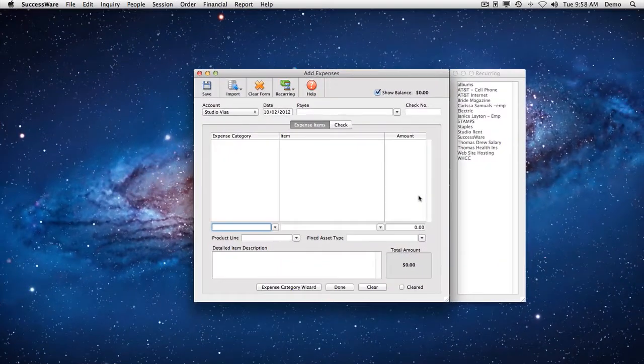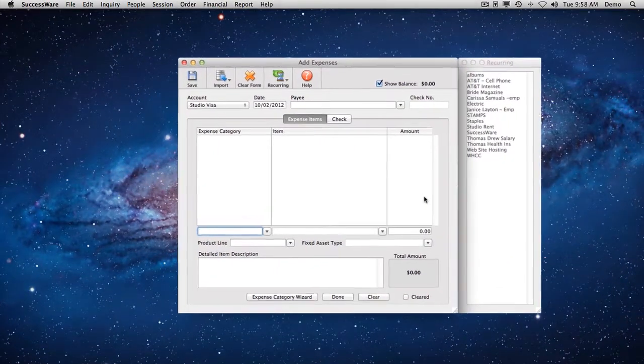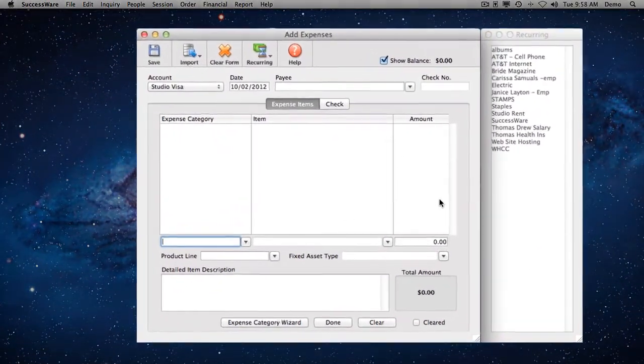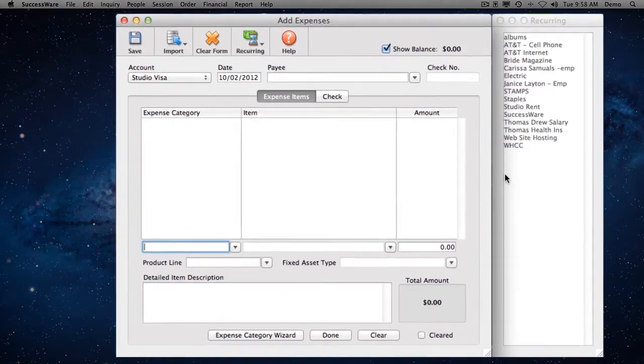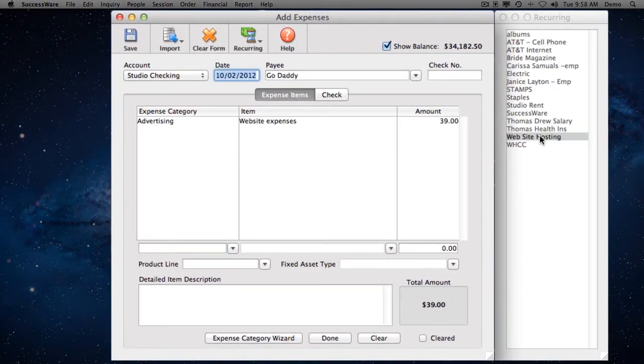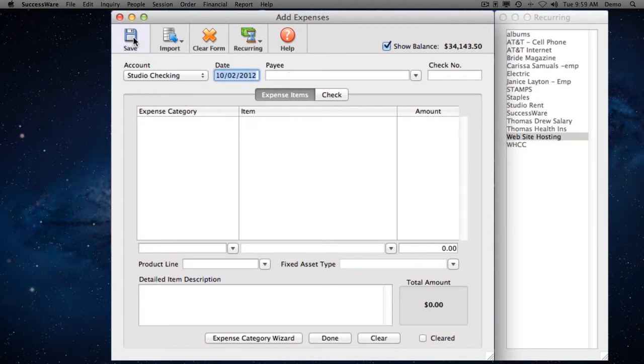Unlike other studio management software, SuccessWare doesn't stop here. Rather than just handling the income side of your business and leaving the rest to other software, it keeps track of the vital expense side too.